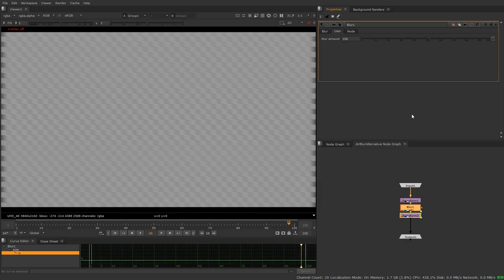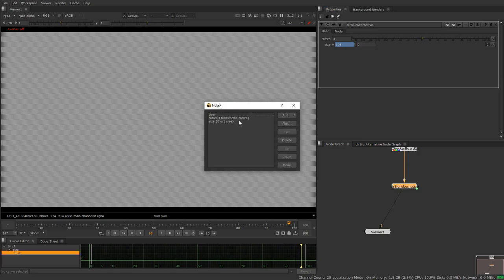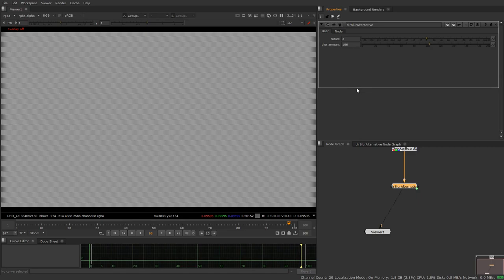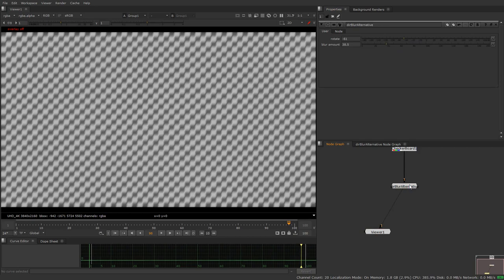And what we can also do is go beyond 200 if you really like, but we're just going to leave this option. So now when we come up to here, instead of having the size option which we're going to get rid of, we're going to pick again, we're going to go on blur, we're going to go on the user knobs that we've made, grab blur amount, and there we go. Now you have your very own custom directional blur node.